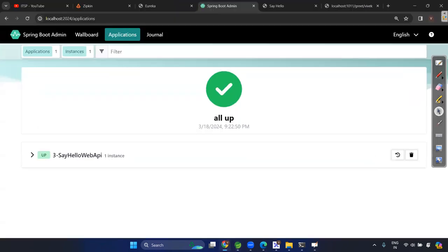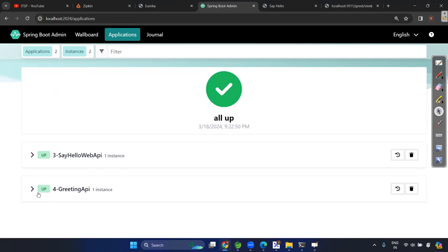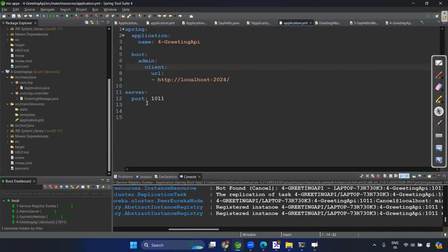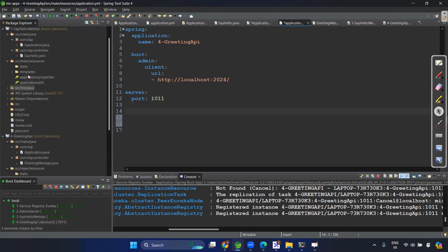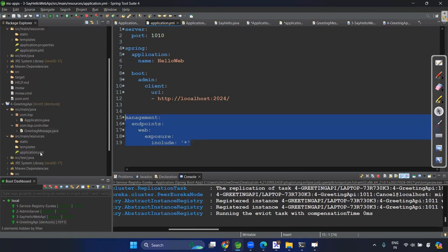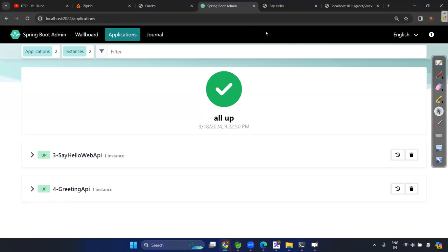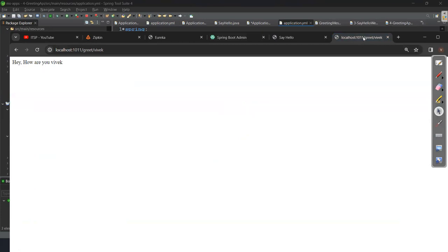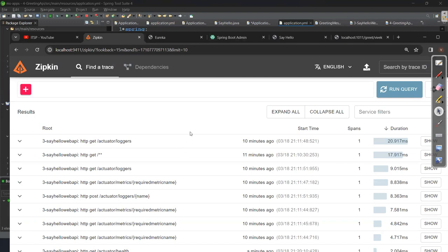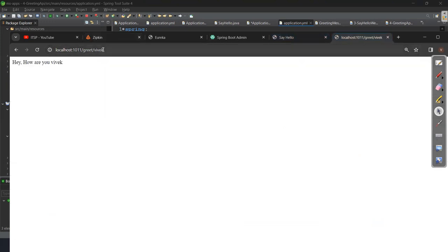Now in the admin server you can see the greeting API microservice is registered. In Zipkin you can run a query and see traces for the greeting API and actuator endpoint hits. Hit the greeting endpoint again and re-query Zipkin to see the new traces. You can also check health status in the admin server - health is UP. Logger levels can be changed here from INFO to DEBUG.